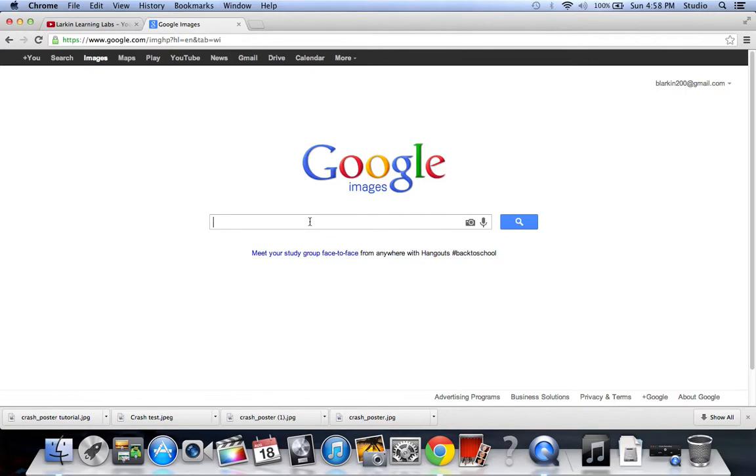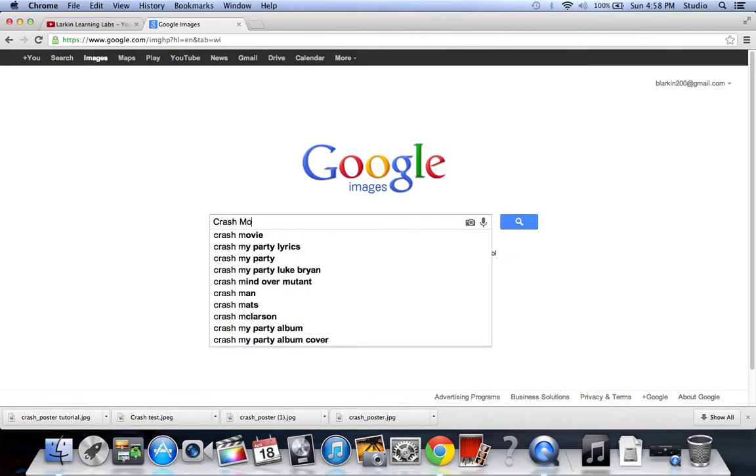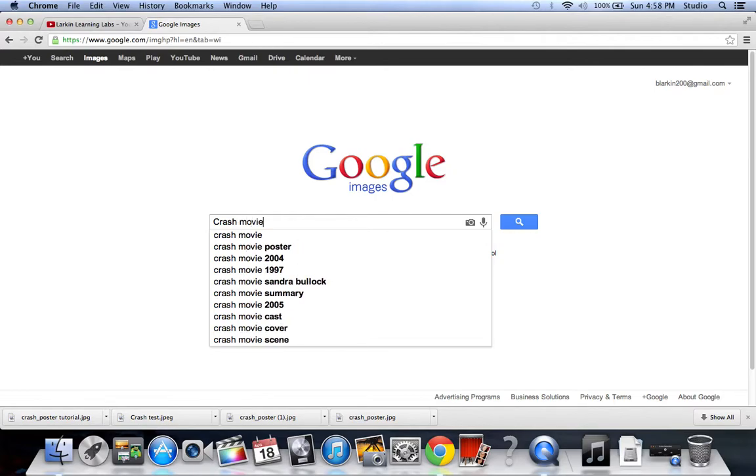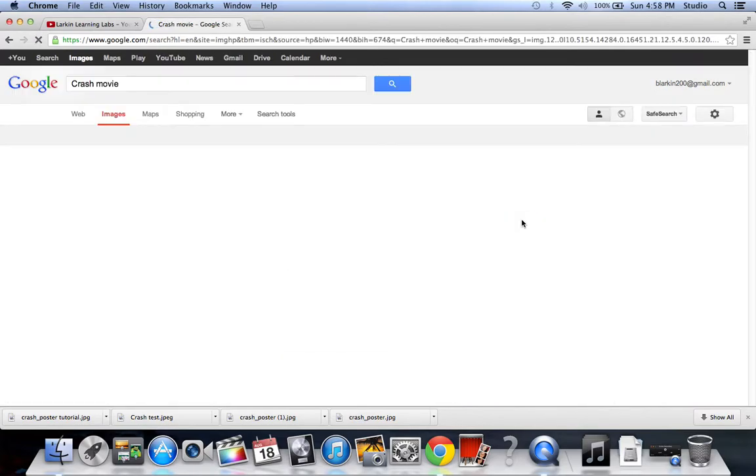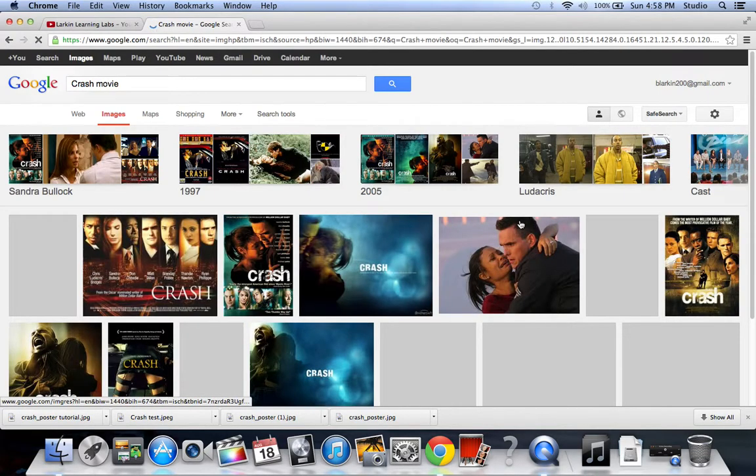Alright, so now I'm going to basically search for a movie, one of my favorite movies. I'm going to put in crash movie. Now if I didn't put in movie, see these other results are going to come up first. So I want to have crash movie. It was a pretty famous movie.